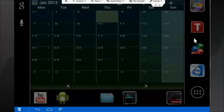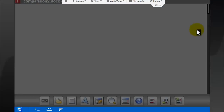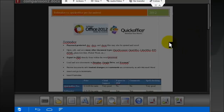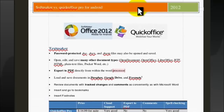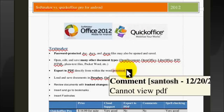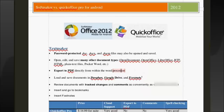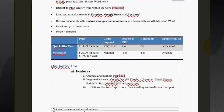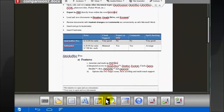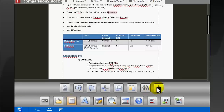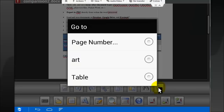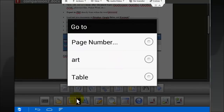Now let's open the document in TextMaker for Android. This is how the document looks in TextMaker. It contains headers and footers, comments, tables, bookmarks, and footnotes.